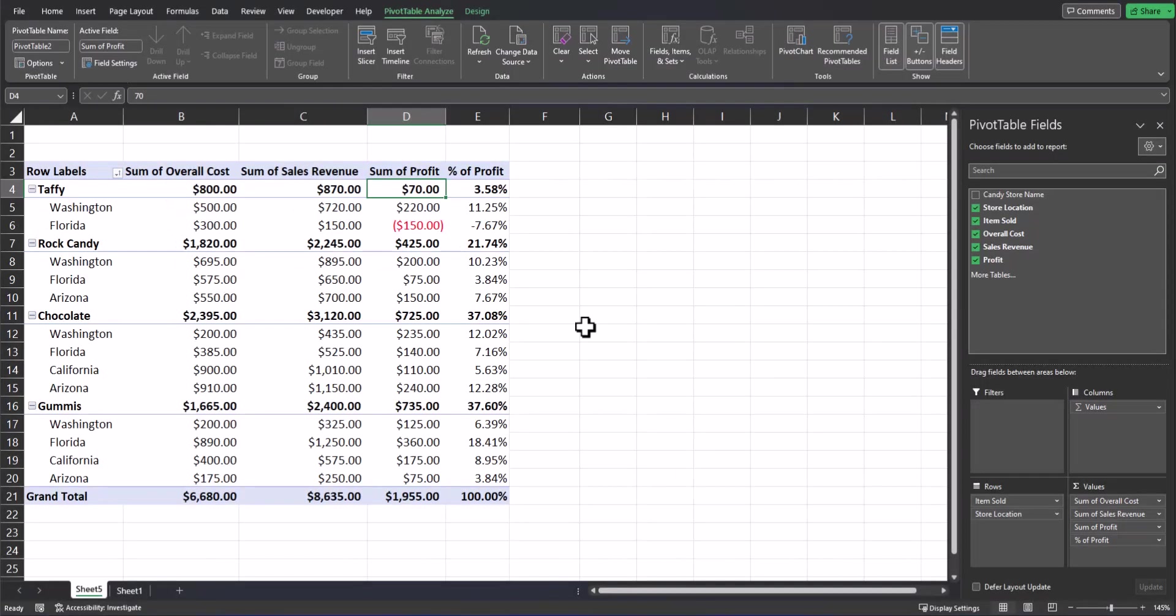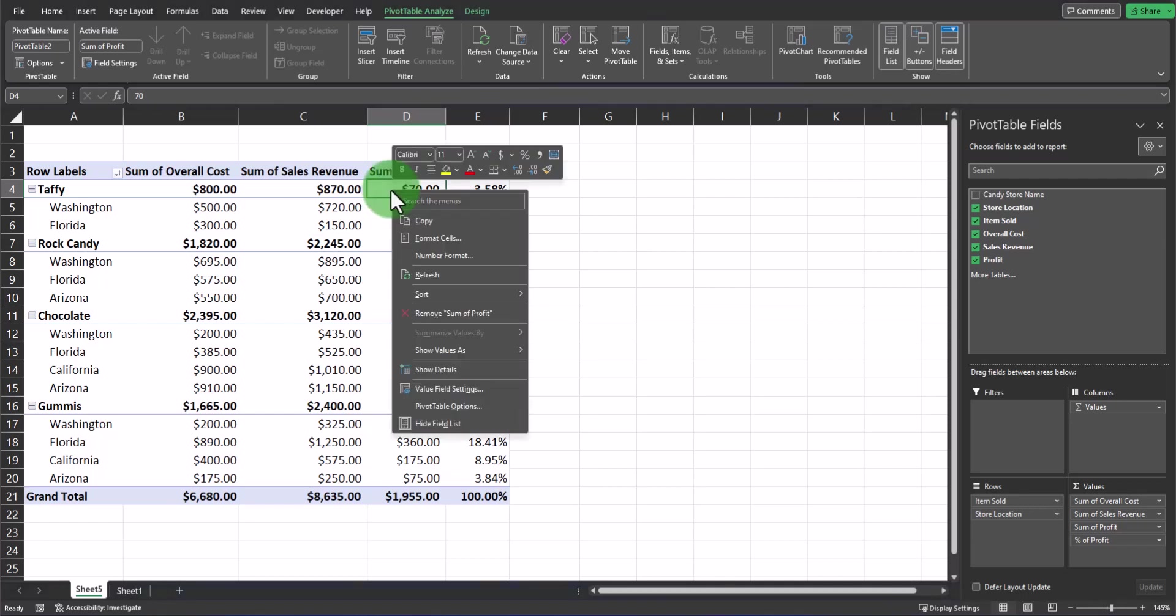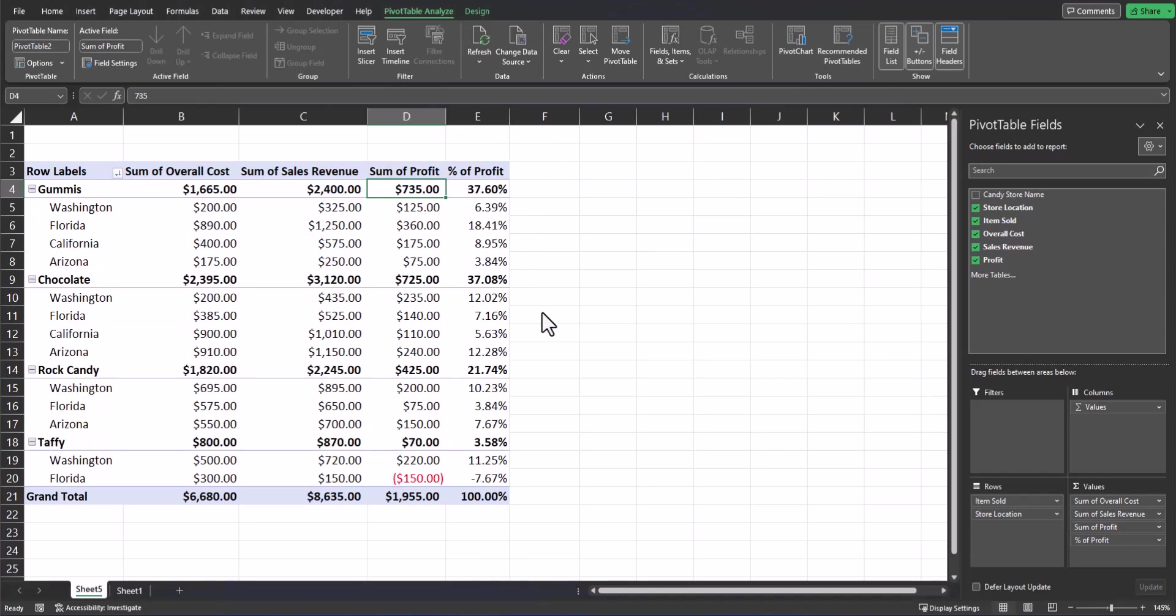Now let's talk about sorting your data within the pivot table. First I want to start off by sorting my data by profit largest to smallest. You can right-click the column you want to sort, hover over the sort option, and select largest to smallest. And your data is sorted.